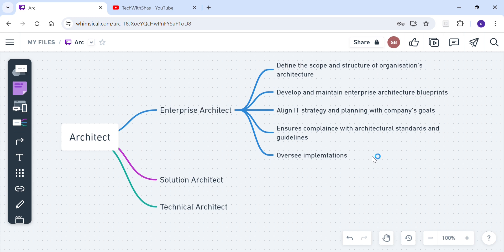You might think that enterprise architects are operating at a very high level — and definitely, the enterprise architect works at a very high level, working with the company's CIOs and CTOs. Because whatever their decisions are, they are going to impact the whole company. So now let's move to the solutions architect.